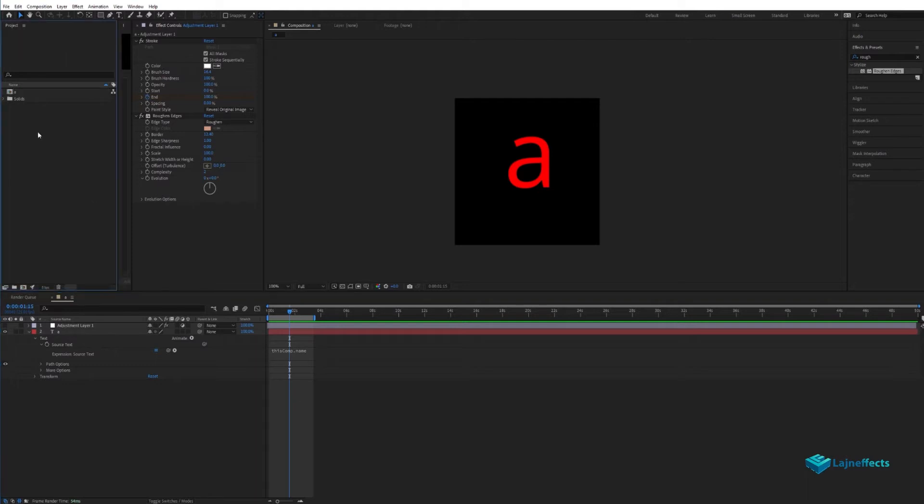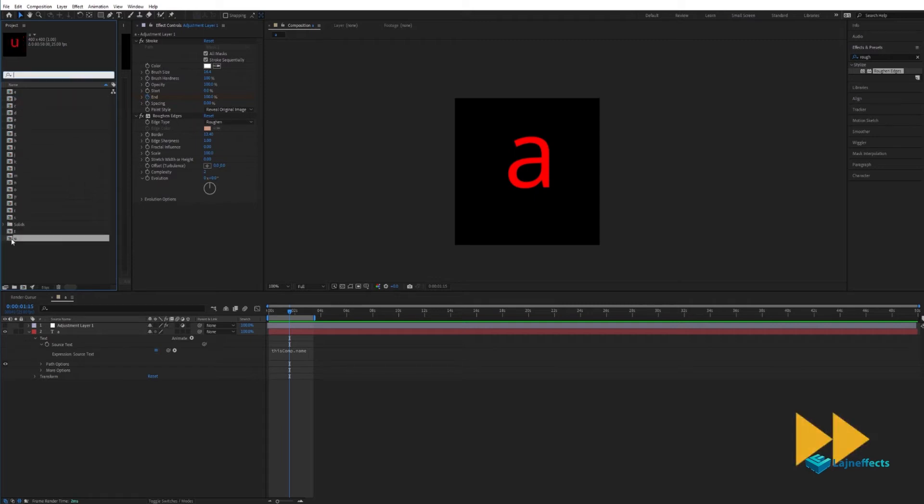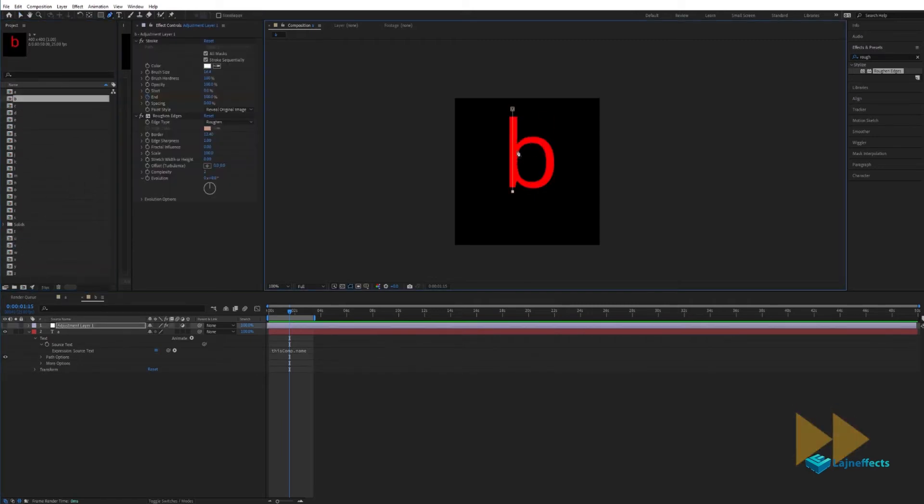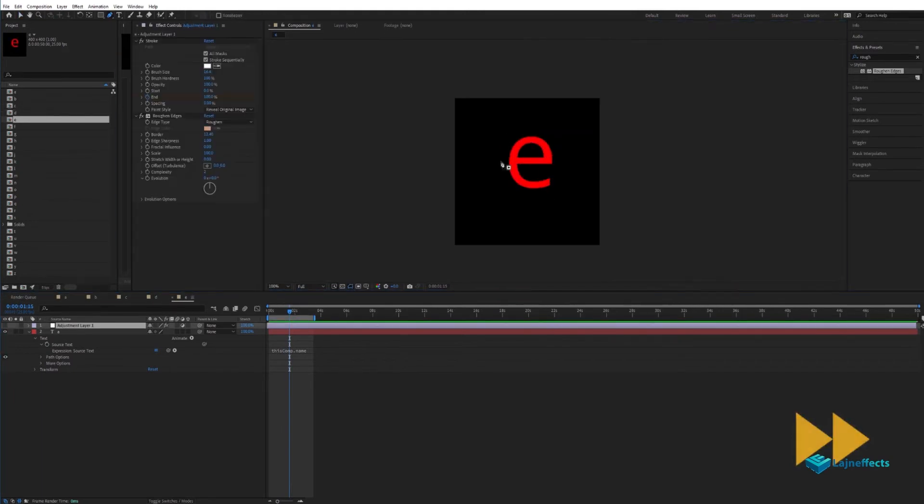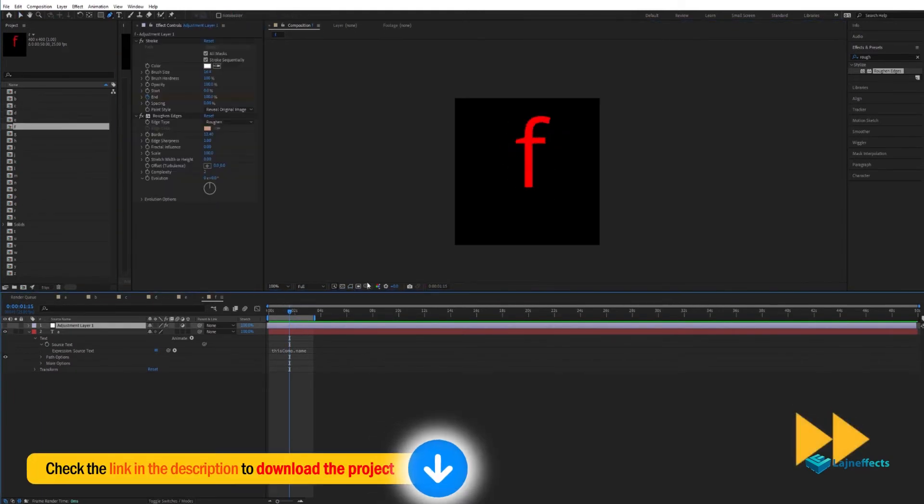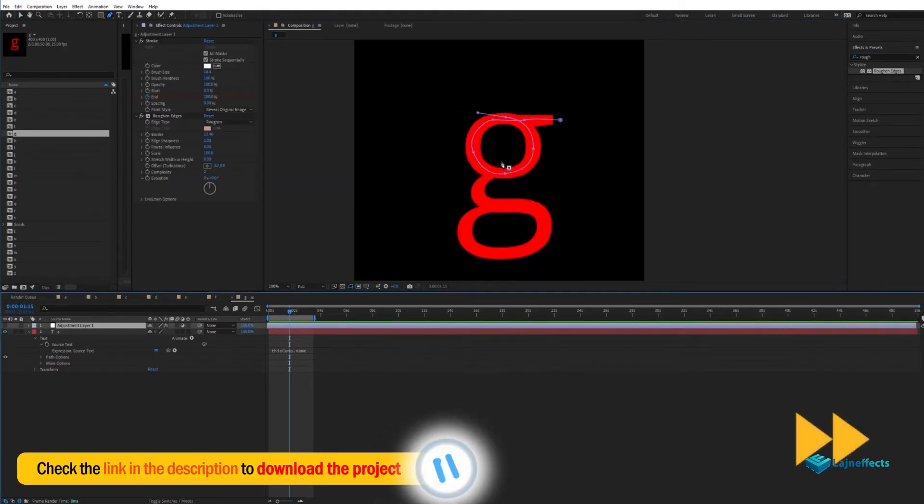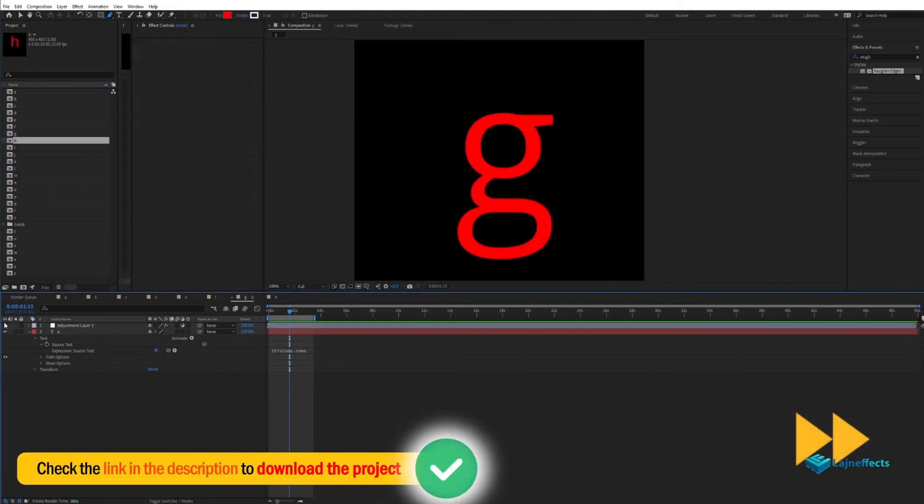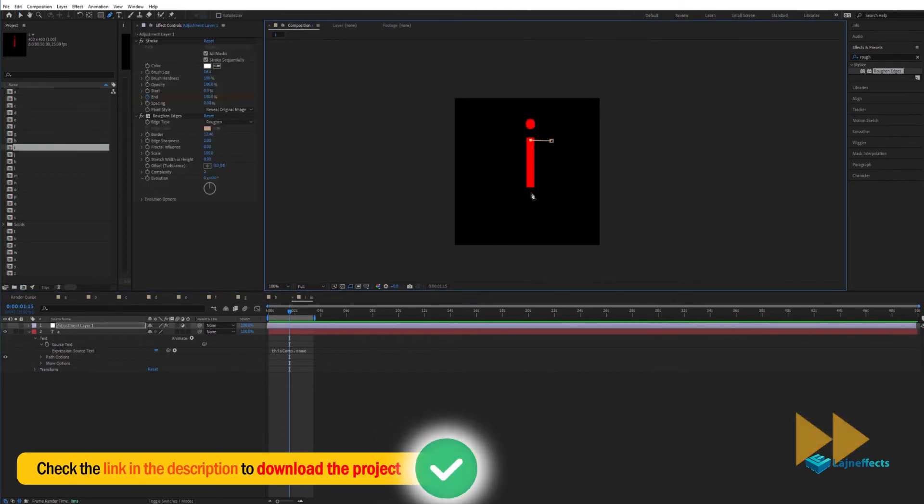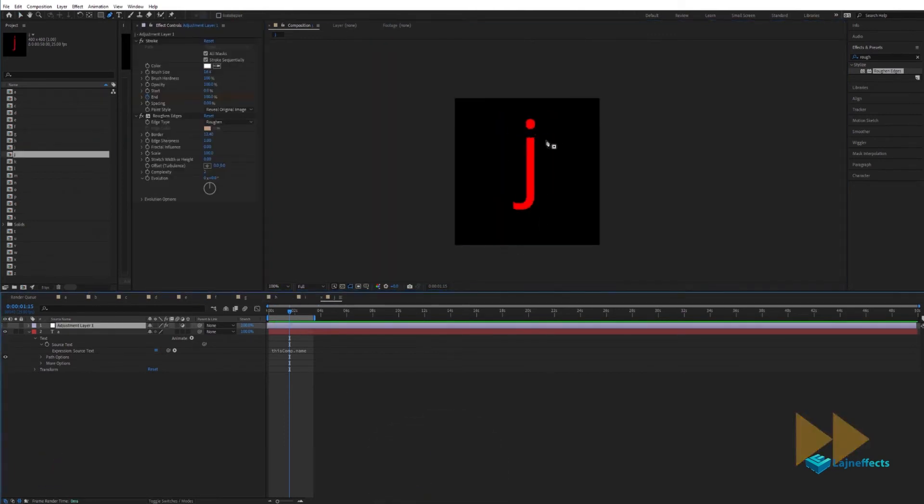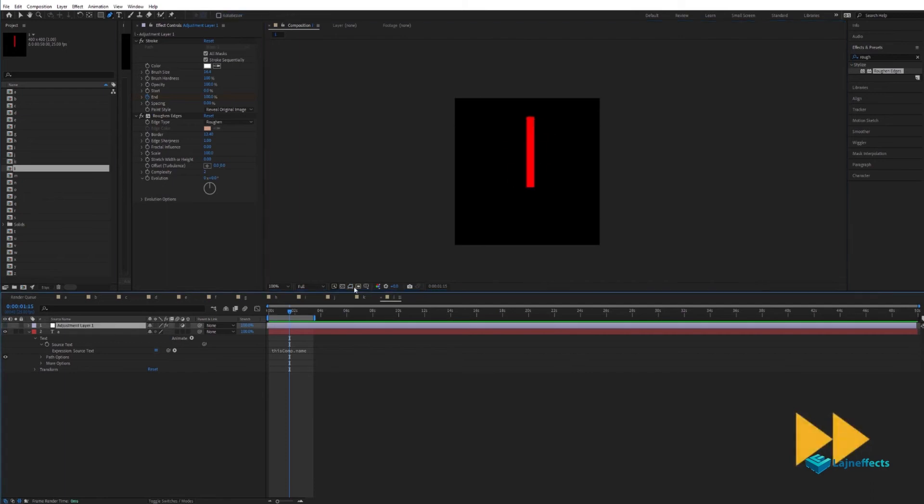Let's duplicate this composition now 25 times. Like that, we'll have the 26 letters. And we'll rename every composition with every letter of the alphabet. After that, we'll start reshaping or redrawing all the shapes, the respective shape for every letter.